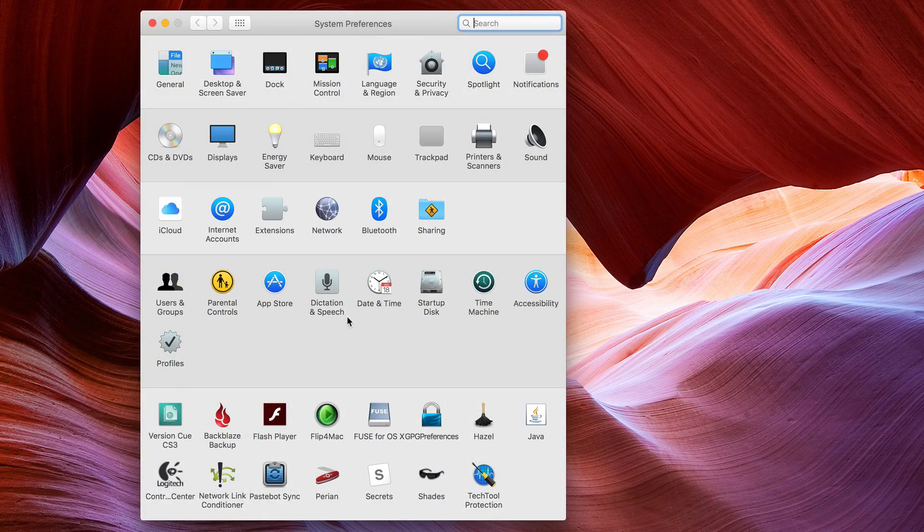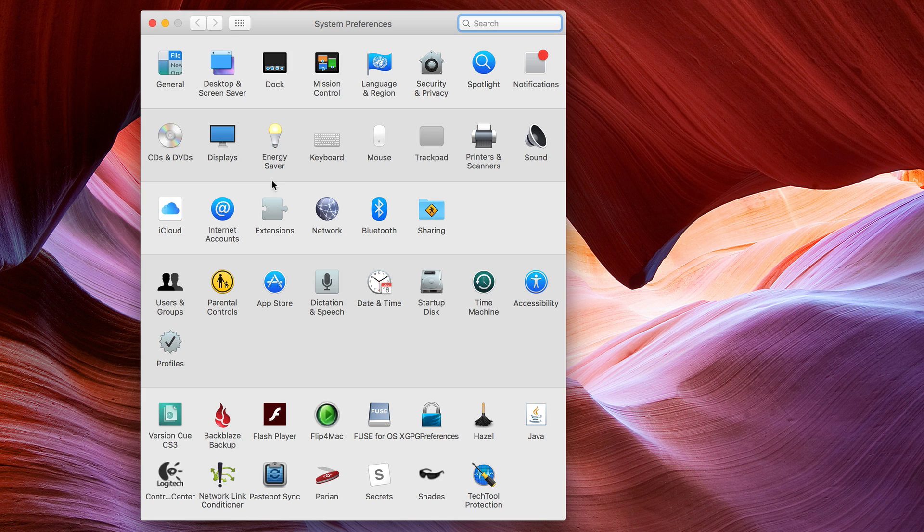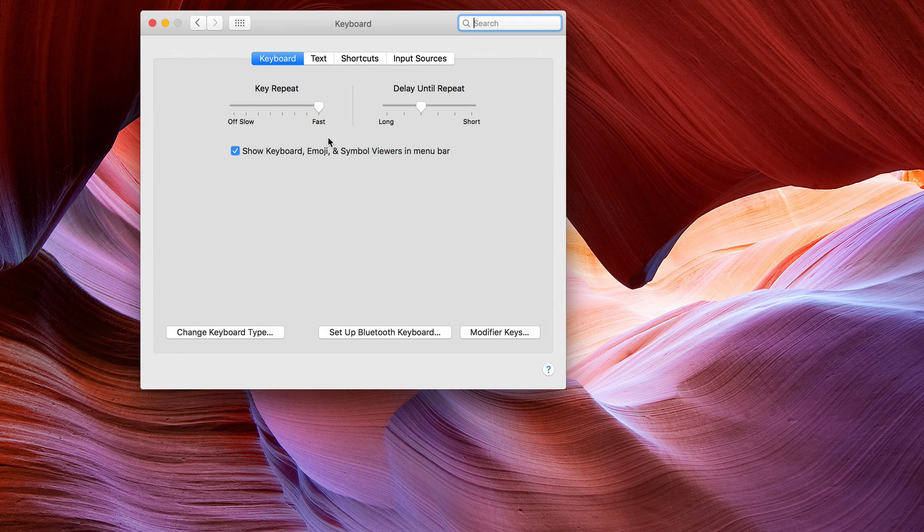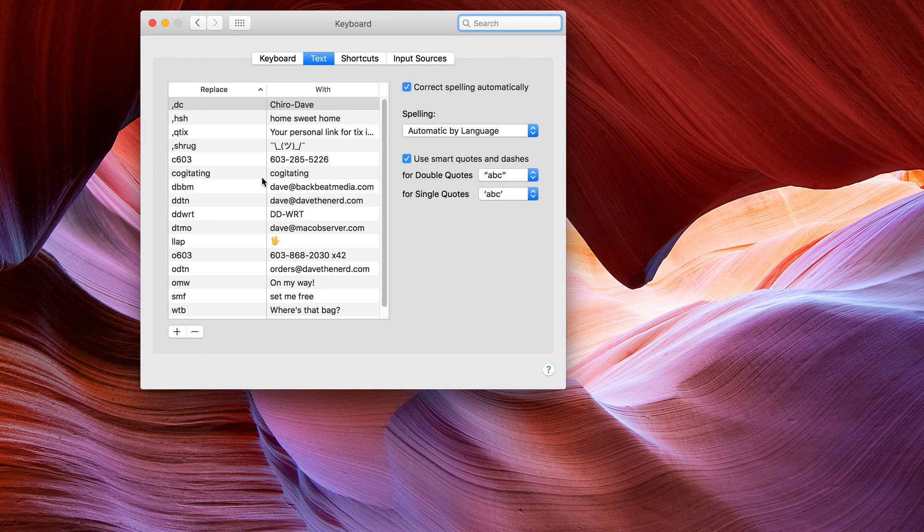First you open up System Preferences and then you go into Keyboard. In Keyboard, go to Text. Now we'll see all of our text shortcuts.